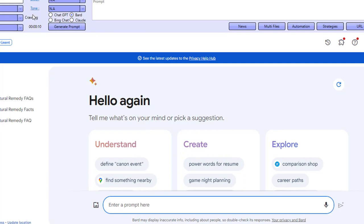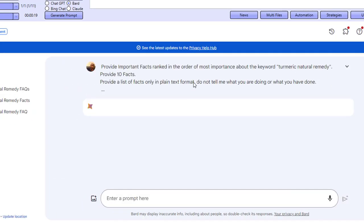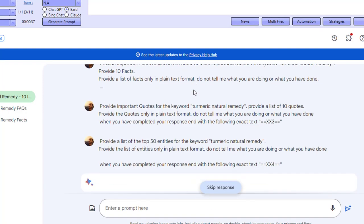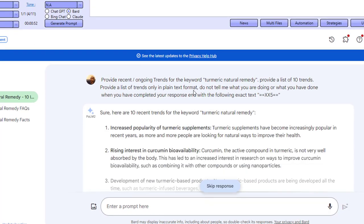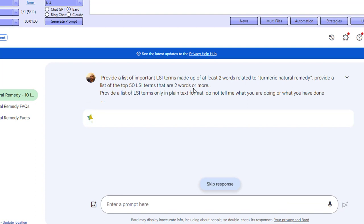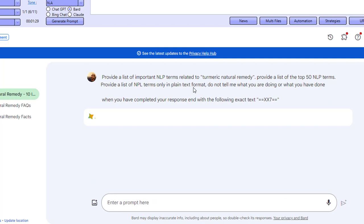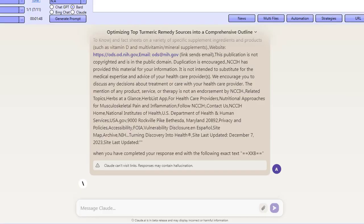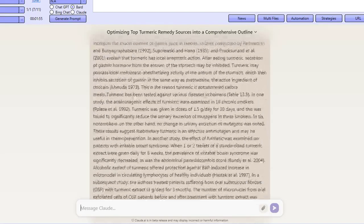The first thing we're doing is crawling — the software is doing a Google search for us and visiting the top 10 ranking sites, getting all of the data before proceeding with the other prompts. Now these are facts given by Google for our keyword. Now we're asking for quotes. Now we're asking for the top 50 entities. Now we're asking for trends. Now we're asking for two-word-or-more LSI terms. Now we're asking for NLP terms — top 50. Now we're going over to Claude, giving it the content from the top 10 ranking sites and asking it to create an optimized article outline using this content. There's lots of content here because it comes from the top 10 ranking sites.